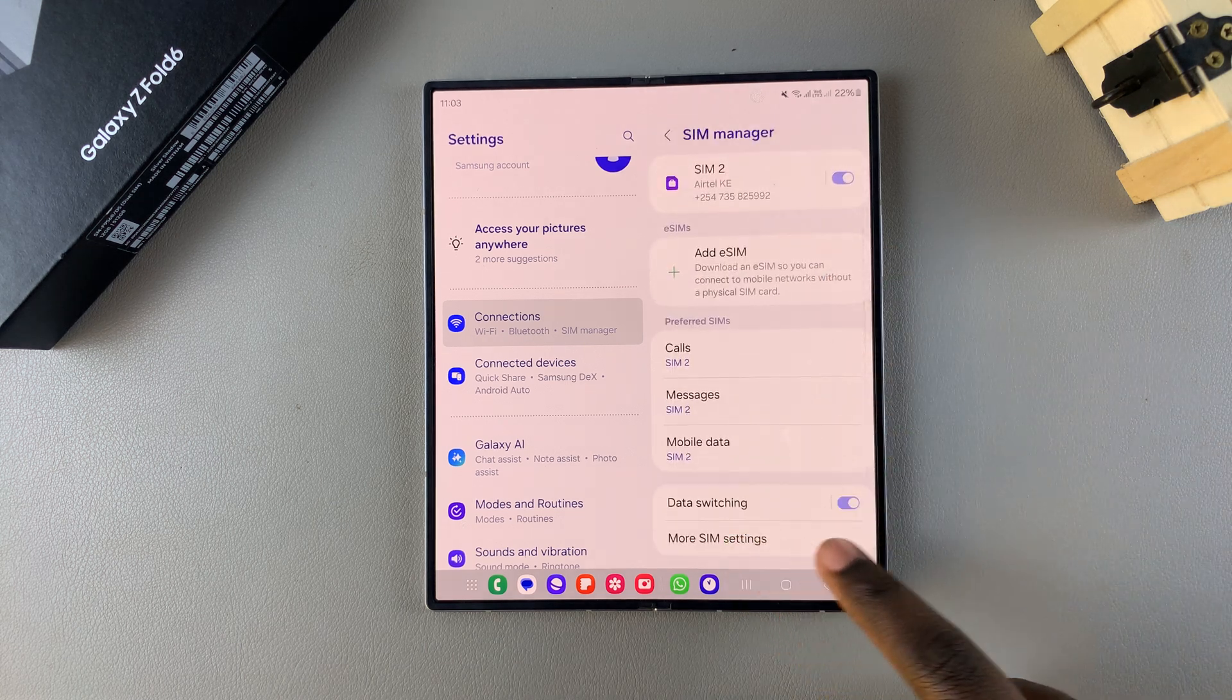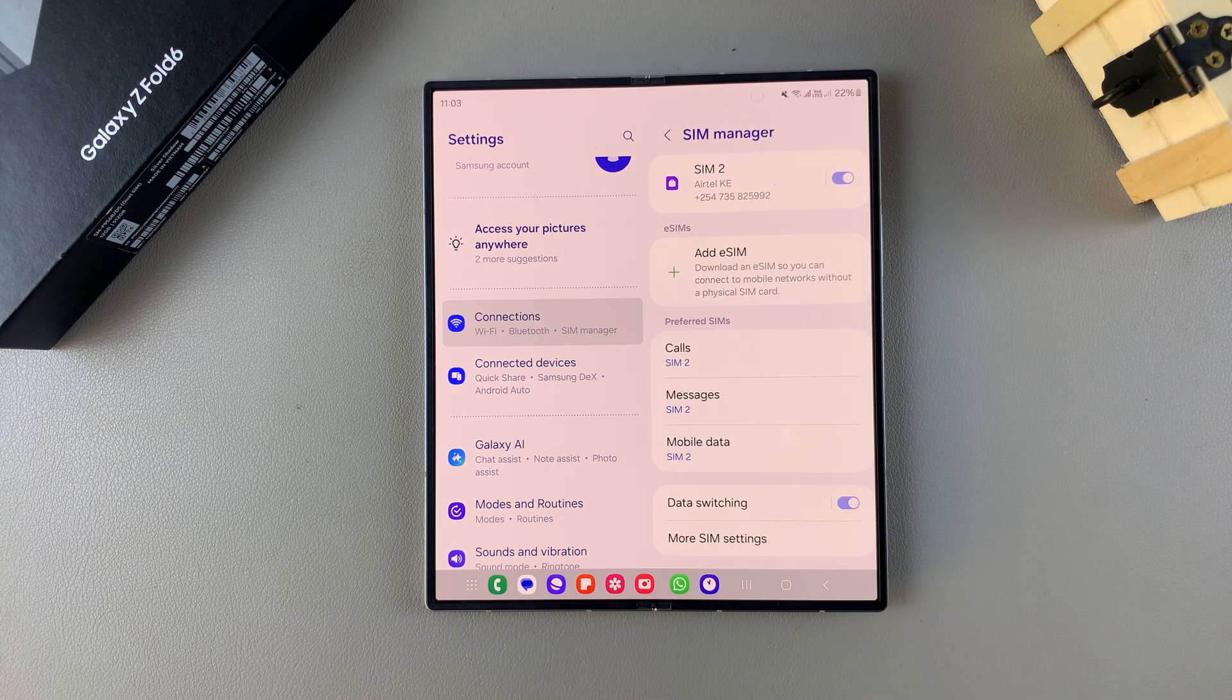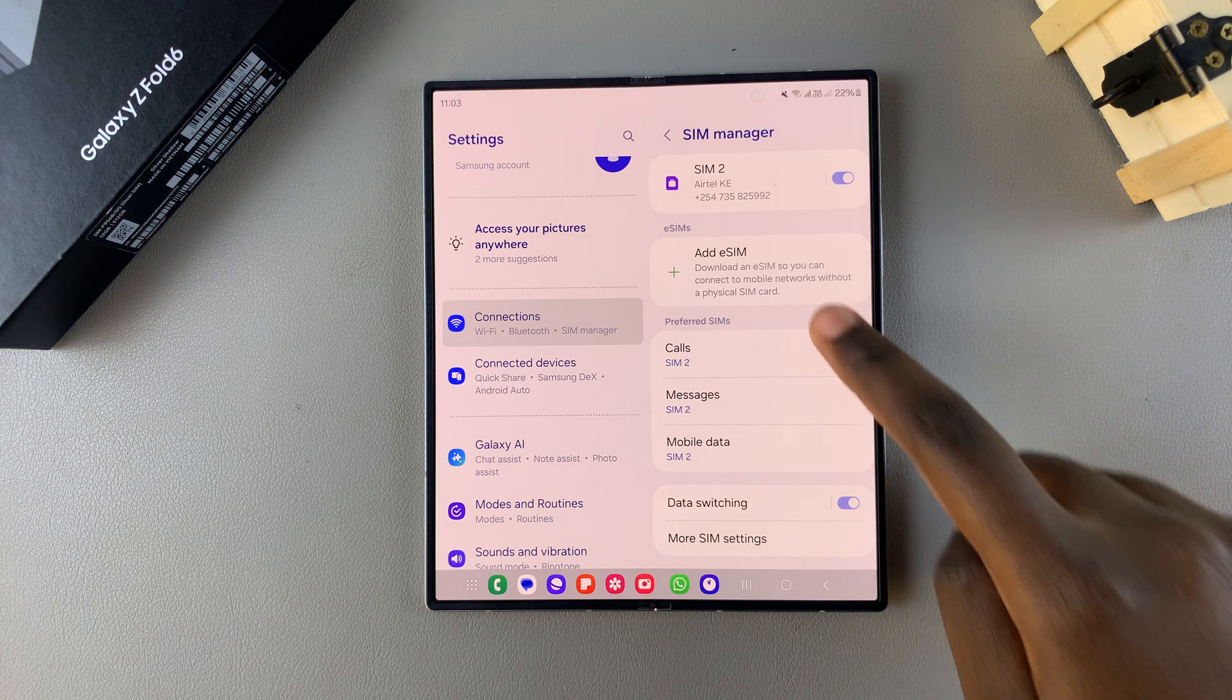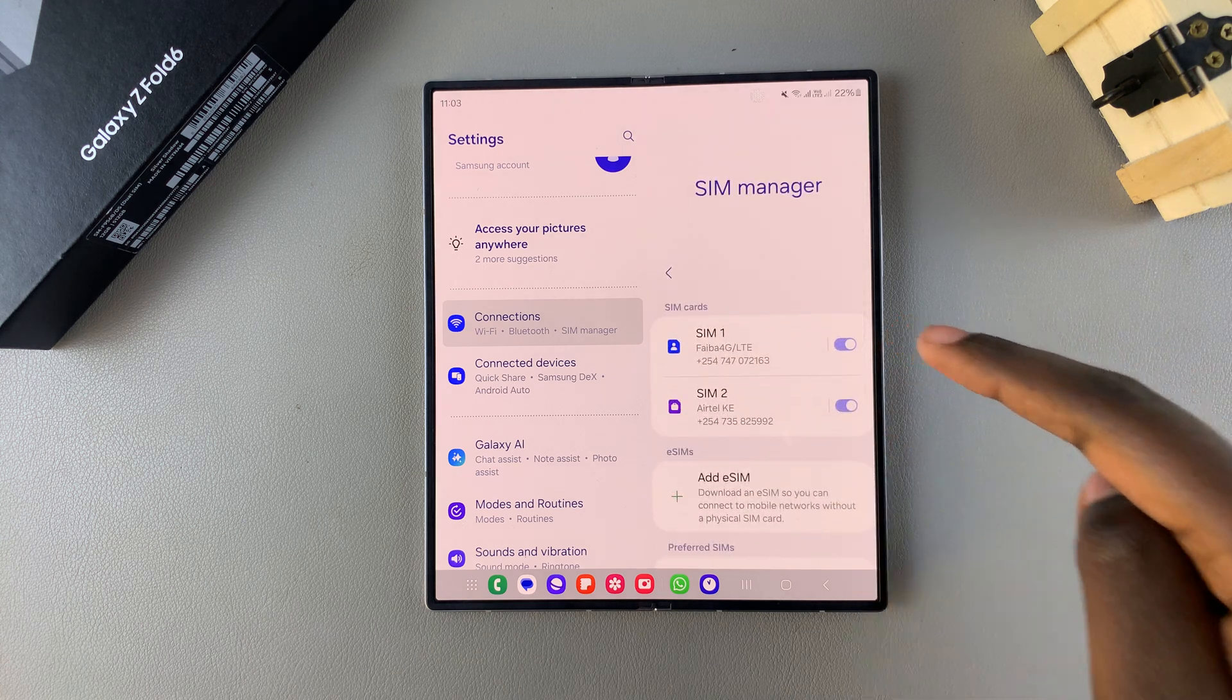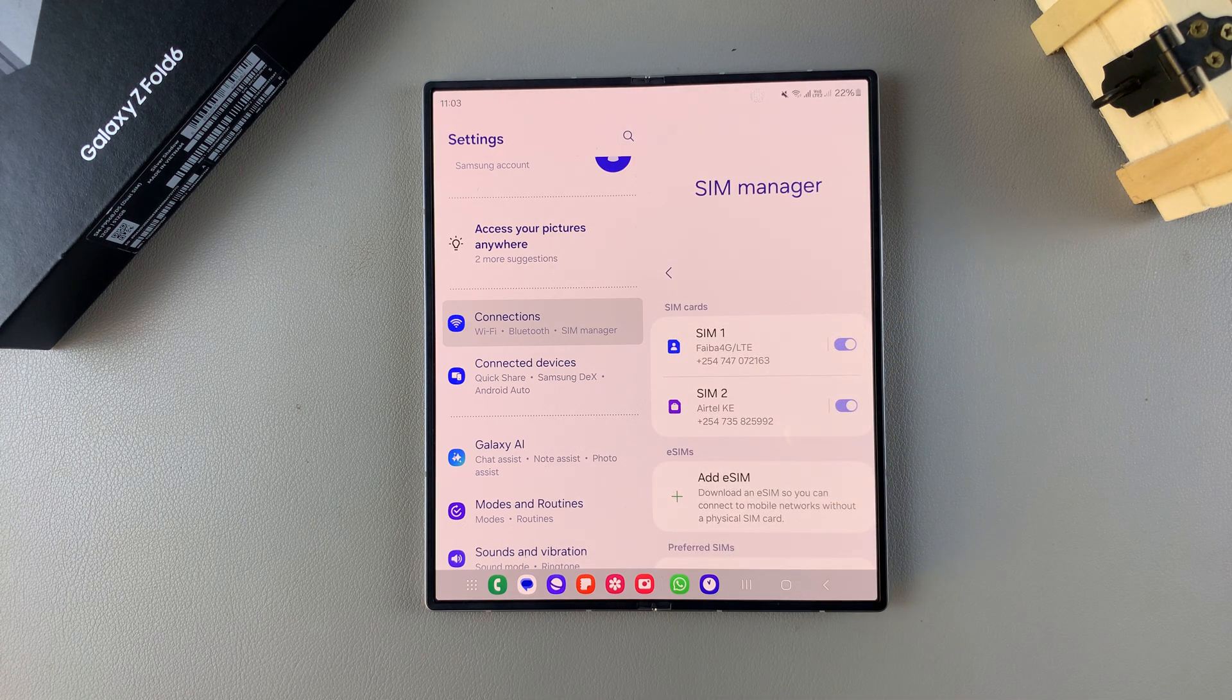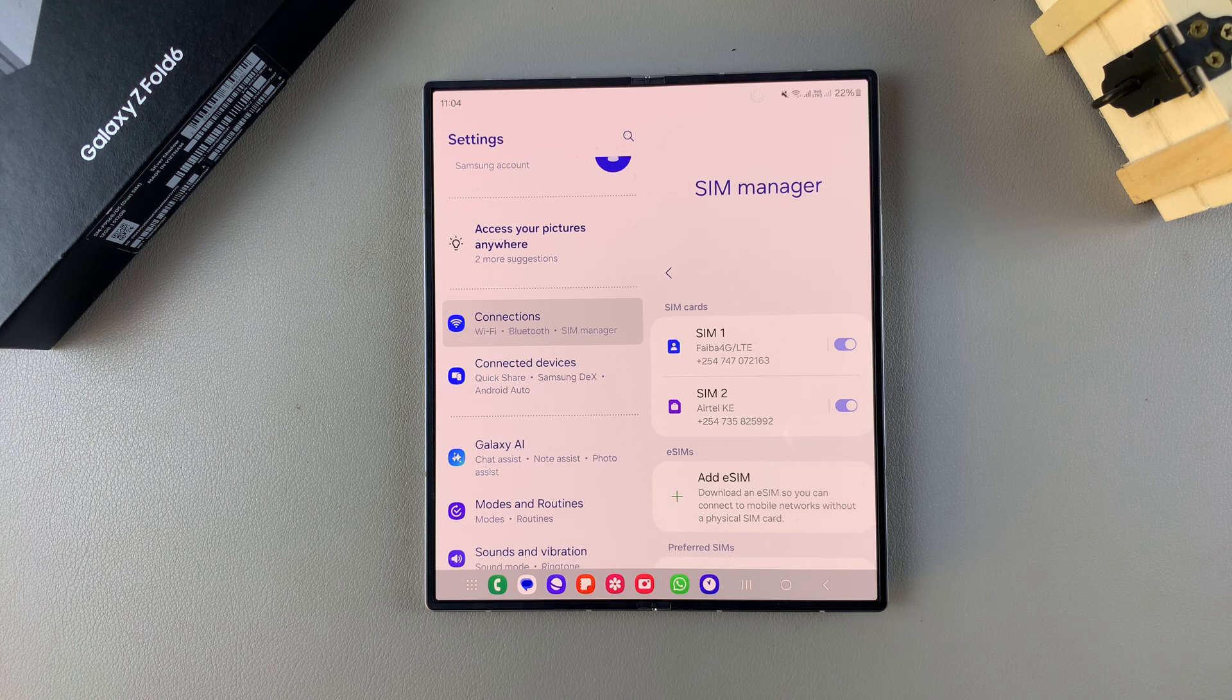Currently mine is enabled, which means that whenever, say for example, SIM 1 is not connecting to a network, then it will automatically switch to SIM 2 so that I can start using data from that SIM card.